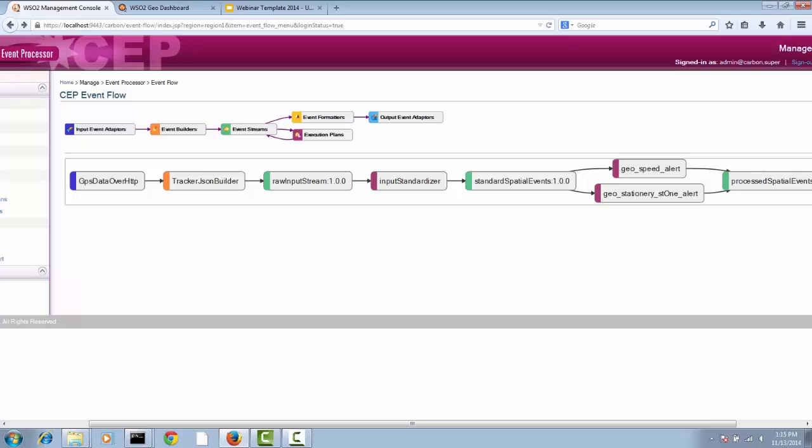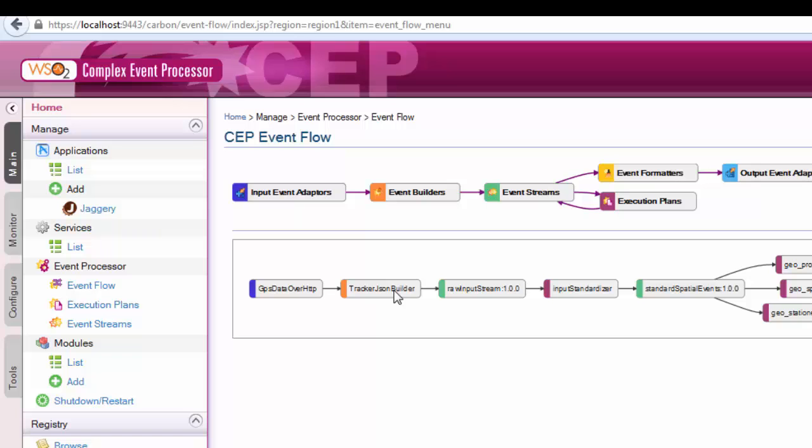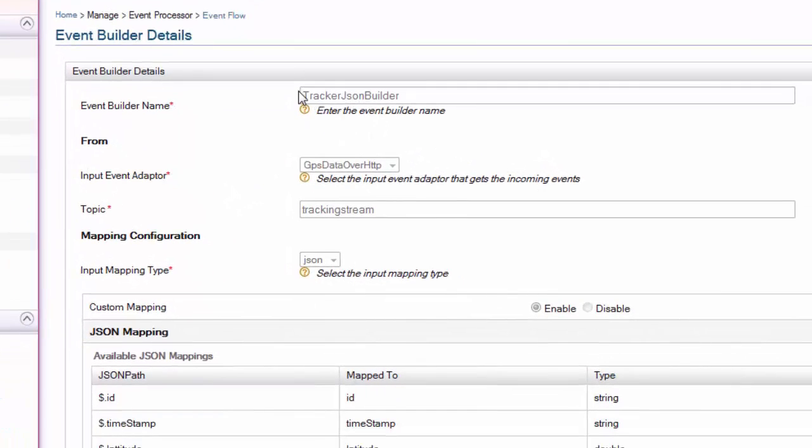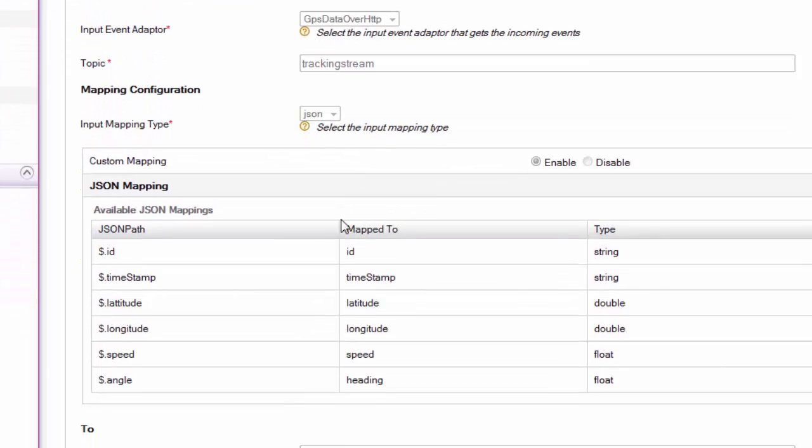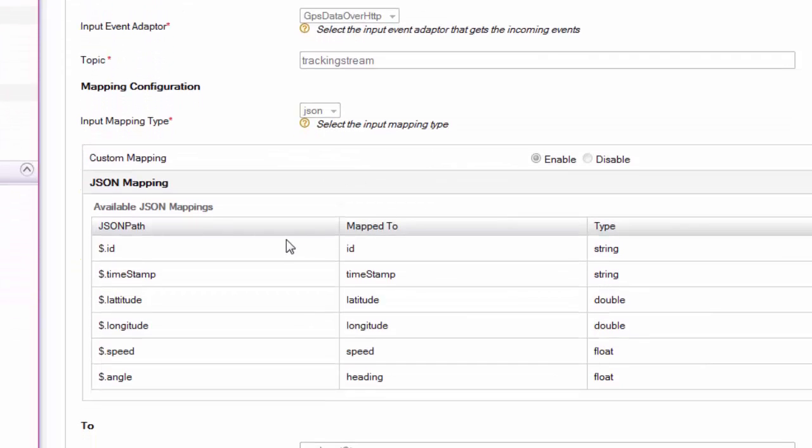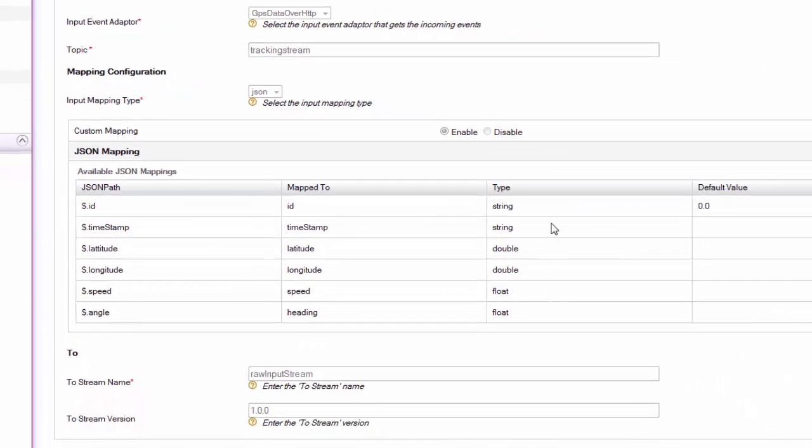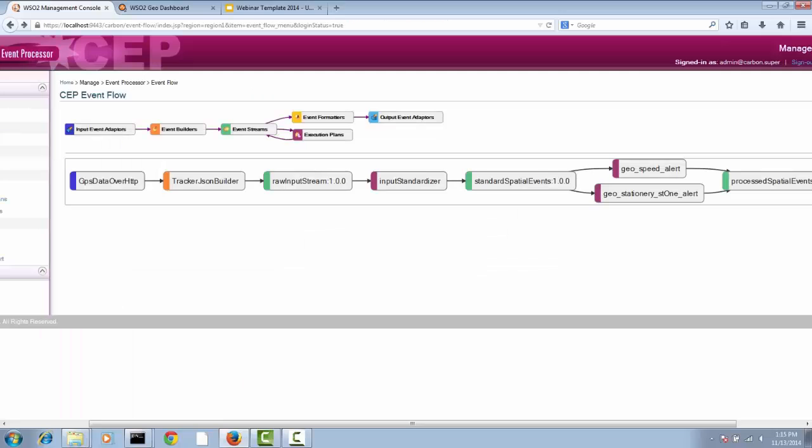GPS data over HTTP is fed into the tracker JSON builder. Essentially it is an event builder in CEP. What it does is converting the stream that comes over HTTP into individual events. Input mapping type is JSON, and a particular event has ID, timestamp, latitude, longitude, etc. Then we create a stream called raw input stream out of that.